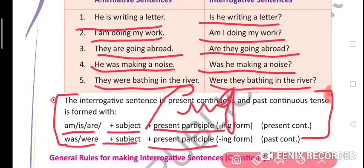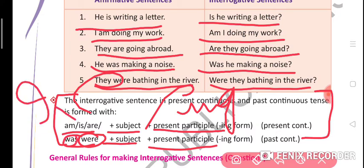'They were bathing in the river.' — 'Were they bathing in the river?' We use 'were' with plural subjects, 'was' with singular subjects, 'am' with 'I', 'are' with plural subjects, and 'is' with singular subjects.